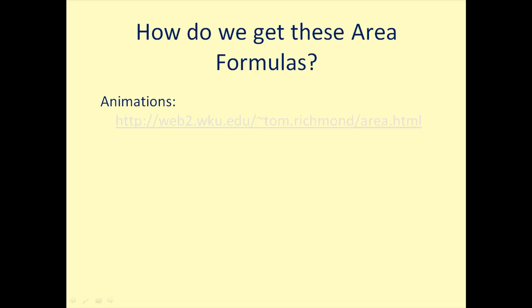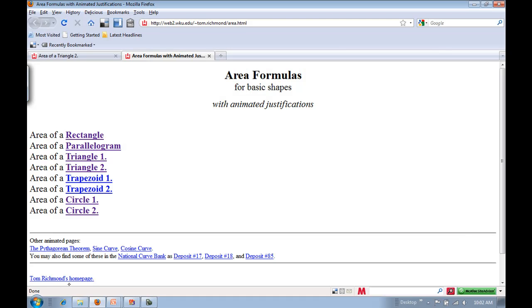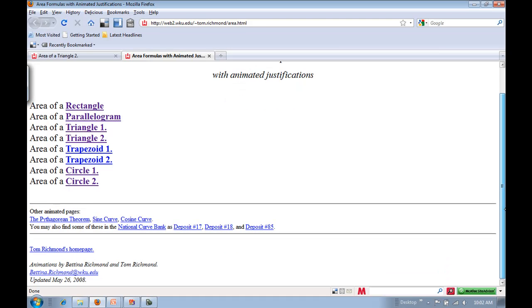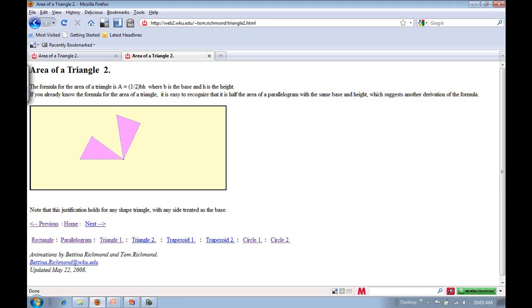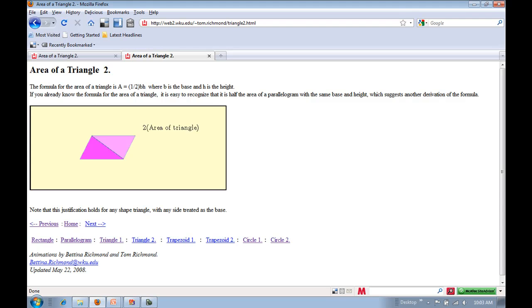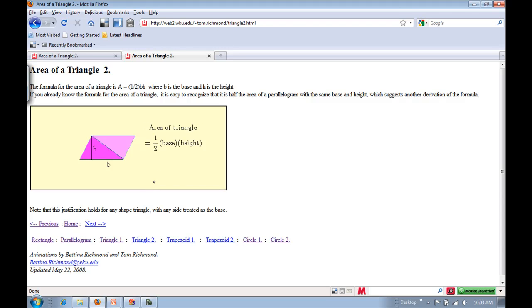Let's take a moment to see where these formulas actually come from. I'd highly encourage you to visit this website — animations made by Bettina and Tom Richmond. Looking at the triangle animation: you double the triangle and slide it to form a parallelogram. Since the area of a parallelogram is base times height, you take that area and divide by 2 to get the area of the original triangle.